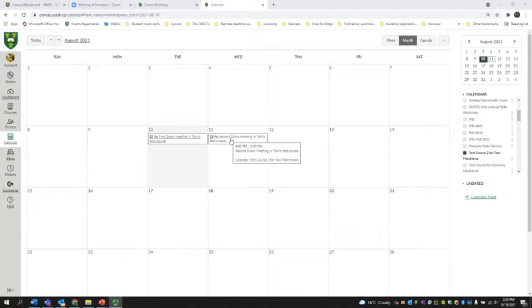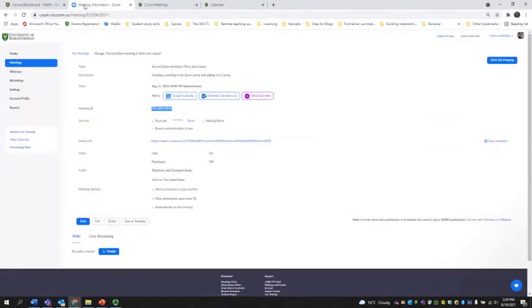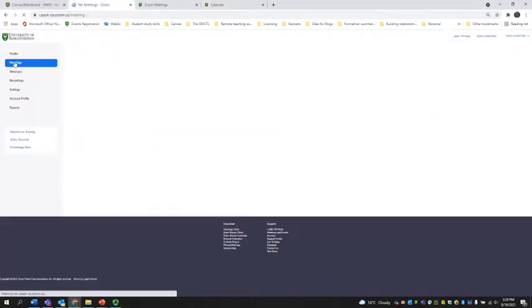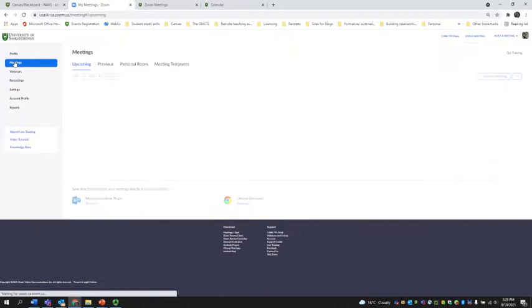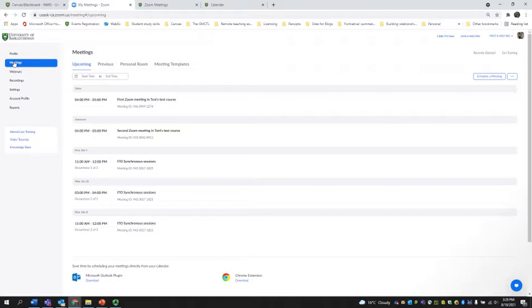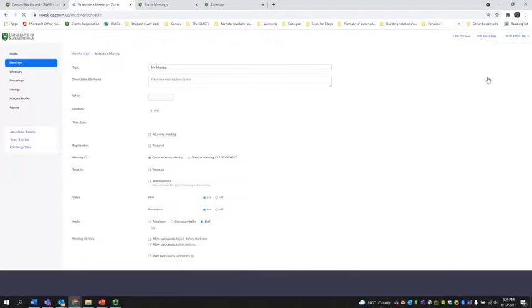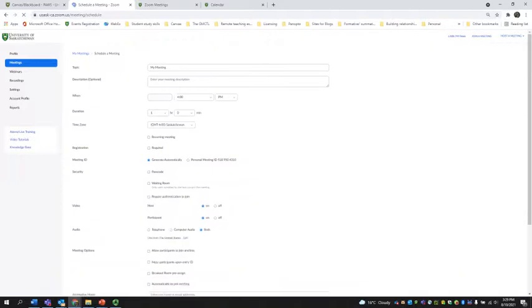There are two steps in this process for creating office hours. The first step would be to go to your Zoom portal so that you can generate a meeting and generate a link that you can then add to your appointment bookings from within Canvas. It might seem a long winded process, but it does integrate well with the Canvas course calendar. So here we're going to schedule a meeting and this time we're going to call it office hours.